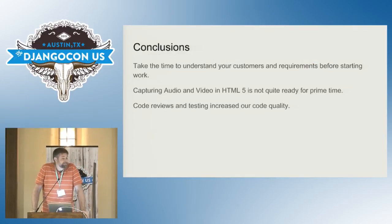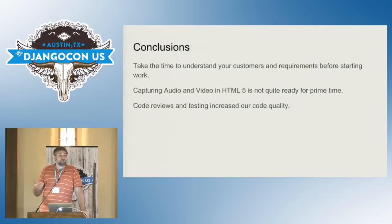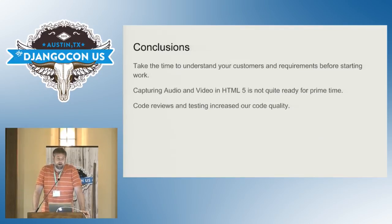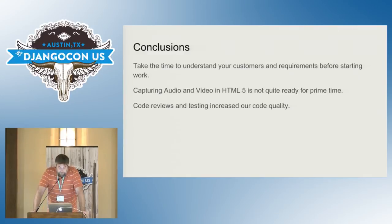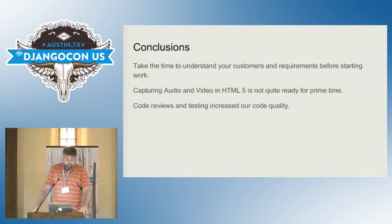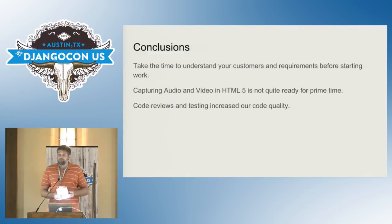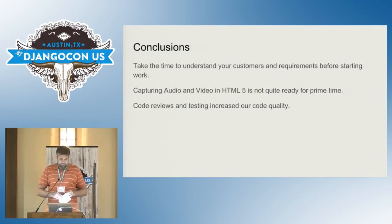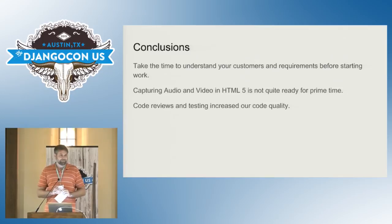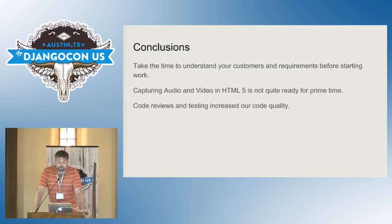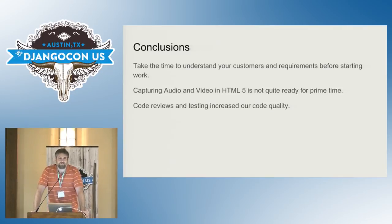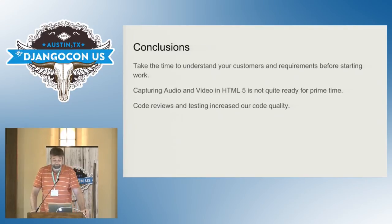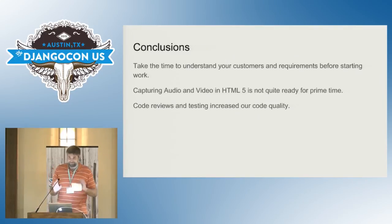So if anyone else out there is still not quite in the doing tests, doing code reviews, I highly encourage you to do it. So my conclusions, take the time to understand the requirements, to think about things before you just dive in. Capturing audio and visual in HTML5, I didn't think it was quite ready for prime time. Worked great for a couple of computers that we could keep up to date. And code reviews and testing, if folks aren't trying them, please do so. Thank you.